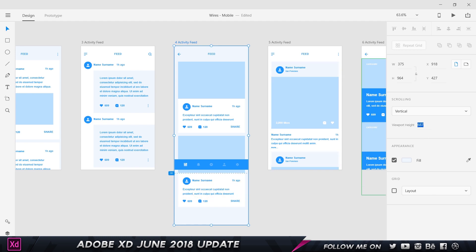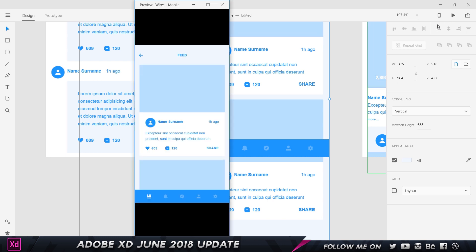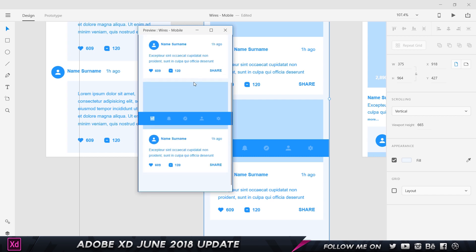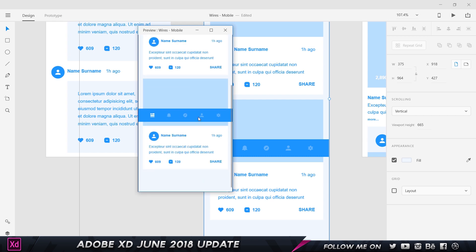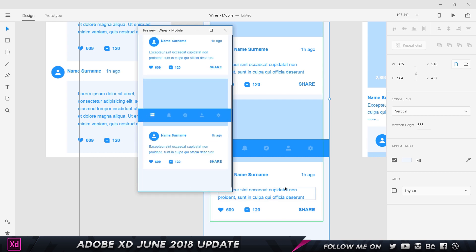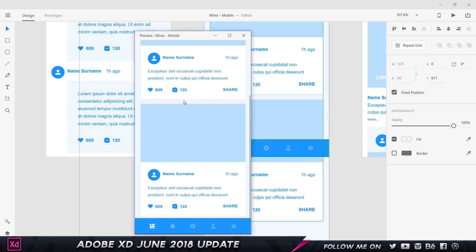I can zoom in and move the viewport line manually. When I press play to prototype and scroll down, you can see the bar moves along with all the page elements — but I want it fixed at the bottom, just like every app in the world. So I select it, choose fixed position, and we're done. Now when I preview and scroll up and down, the bar stays in a fixed position.